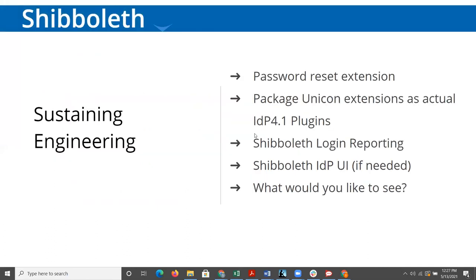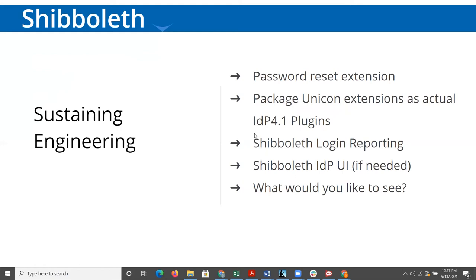In the sustaining engineering space, we continue in the background working on a password reset extension to the IDP that would be similar to the password reset capability built into the CAS server. We're going to look at which of our extensions that we've built in the past makes sense to package up as plugins following the full plugin model that 4.1 has now put in place.